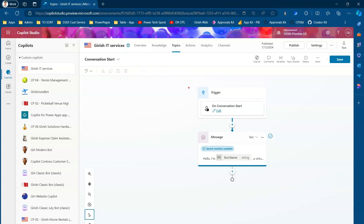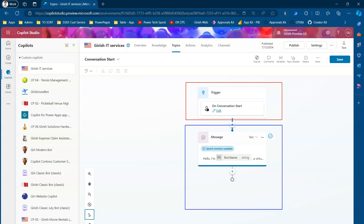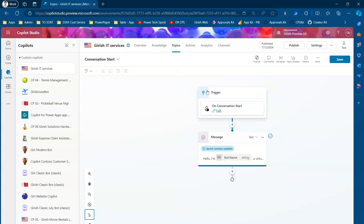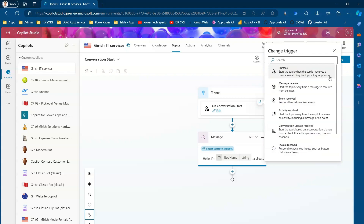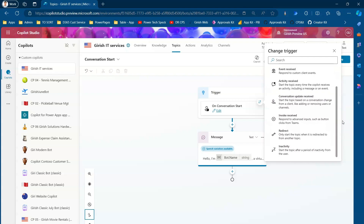Any topic has two main components: the trigger and the conversation node. There can be multiple conversation nodes against a specific topic. The trigger component, as you see here, triggers on a specific event. For Conversation Start, the trigger name is 'on conversation start.' If you click on 'change trigger,' you'll see options like phrases received, message received, event received, activity received, conversation update received, invoke received, redirect, and inactivity.